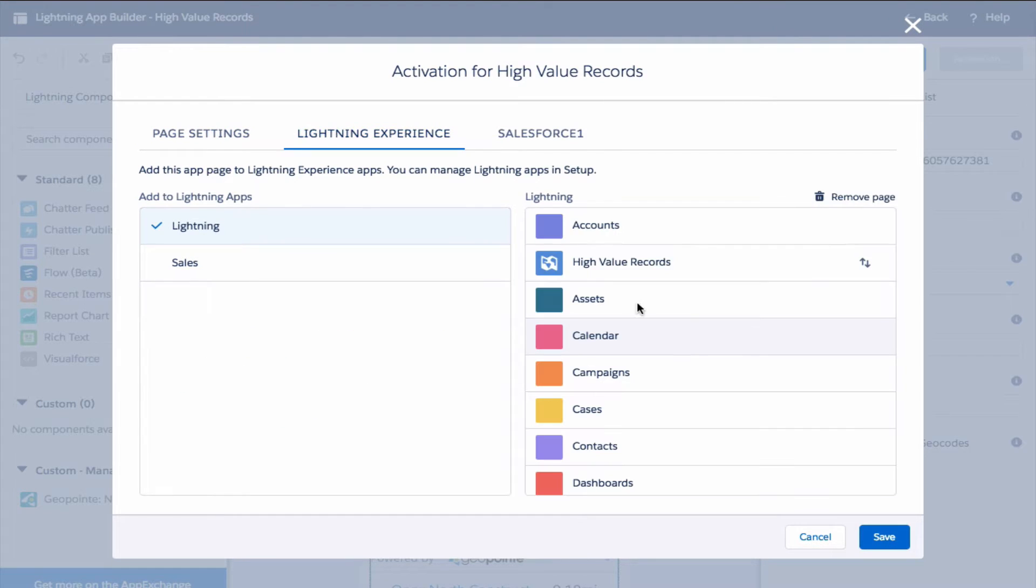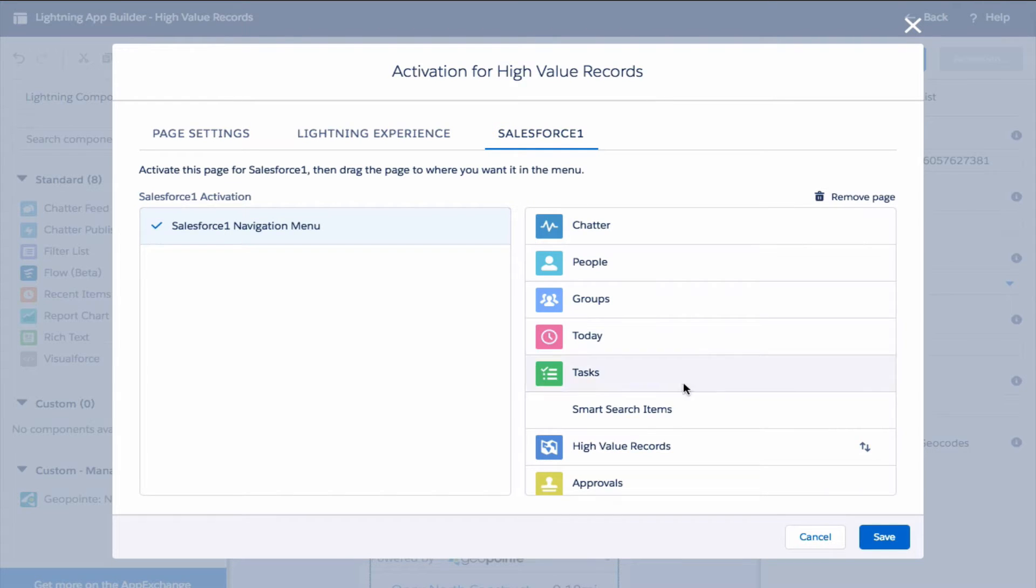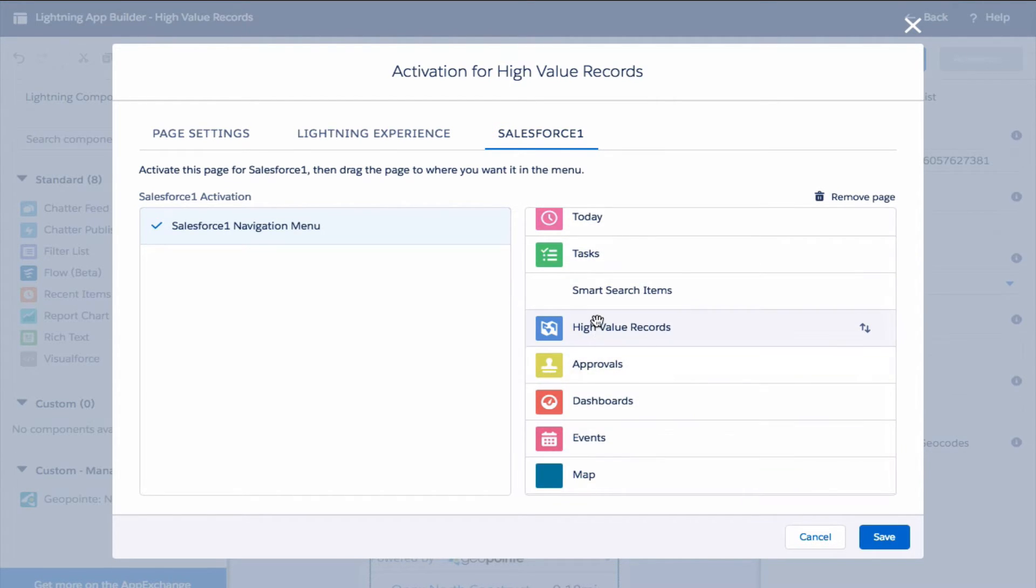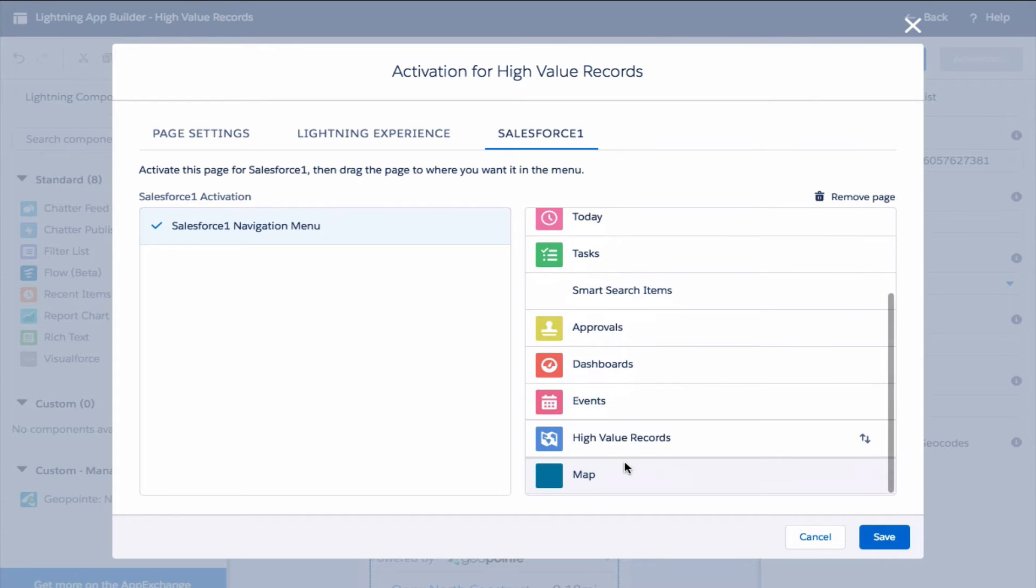For lightning experience let's just add it. Most importantly, let's add this to Salesforce 1. Maybe you want to change the position of it so it's next to the map.